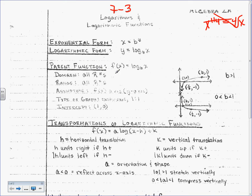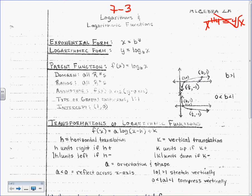So, we have a parent function: y equals log base b of x. With this, it's either going to look this way — a logarithmic function — or it's going to look this other way. It looks the first way if b is greater than 1. For example, if I have y equals log base 4 of x, it's going to do this. If I have a fraction between 0 and 1, like log base 1/2 of x, it's going to look like that. I'm not going to make you memorize these.